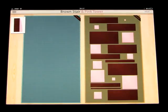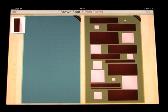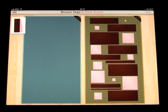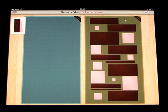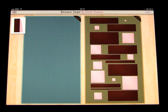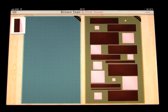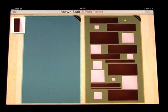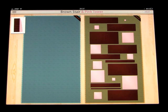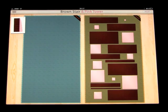Complete all of the Brown Stair prisms first, then complete the pink tower cubes. Start with the largest prism.